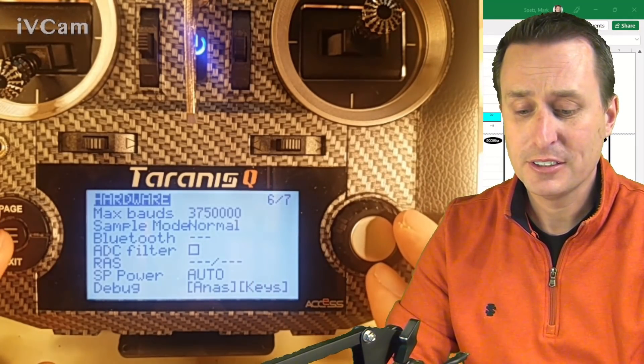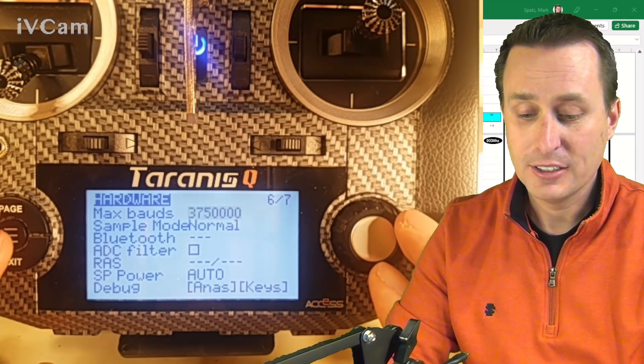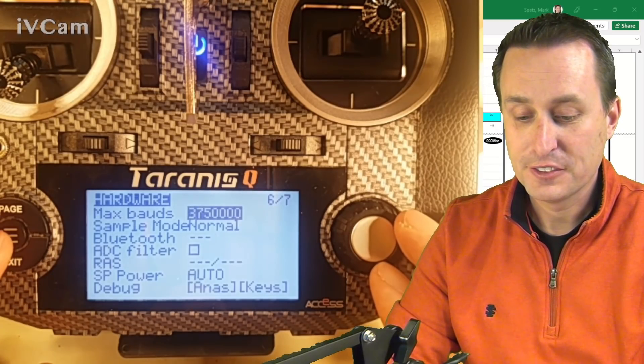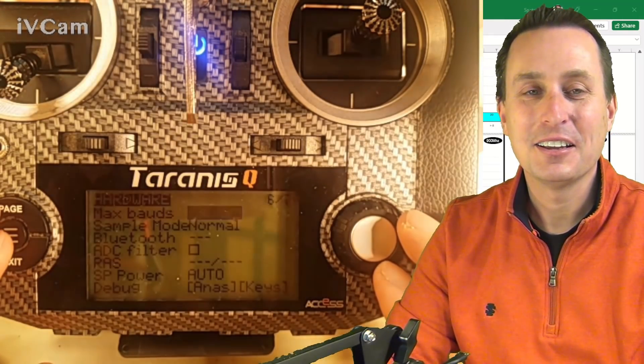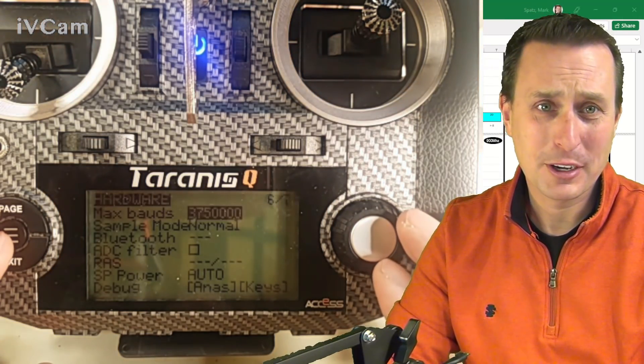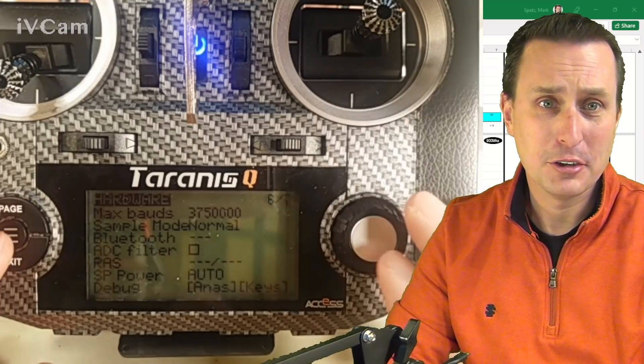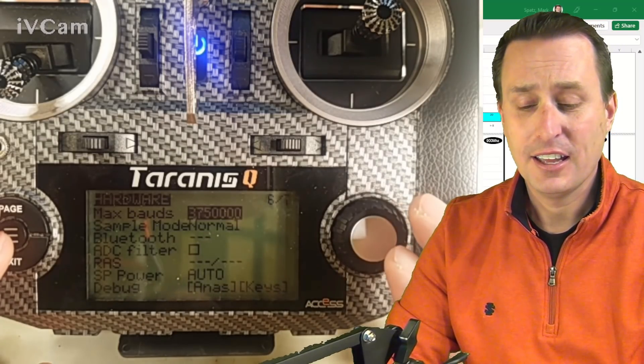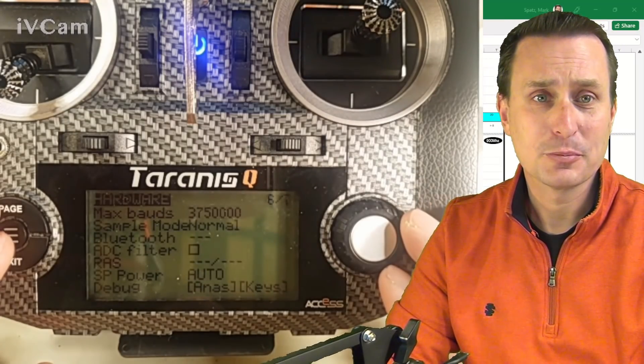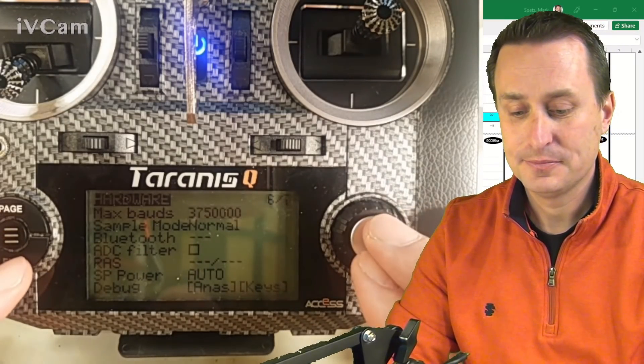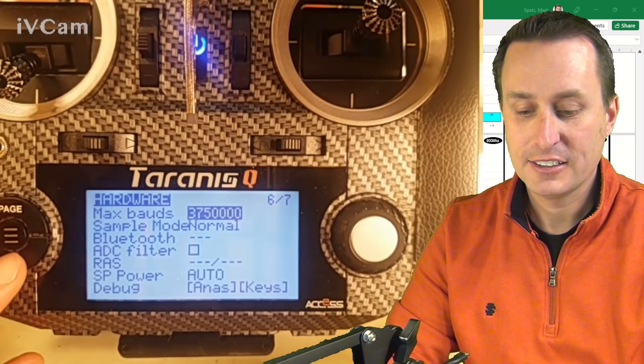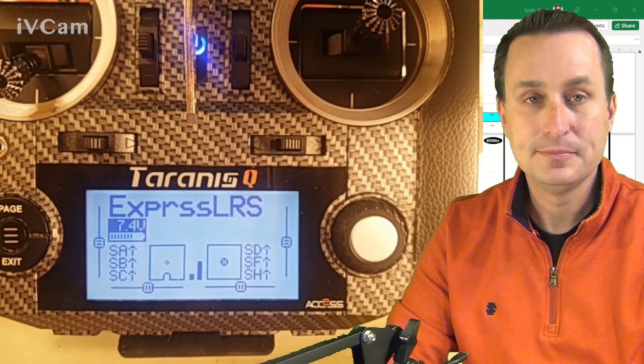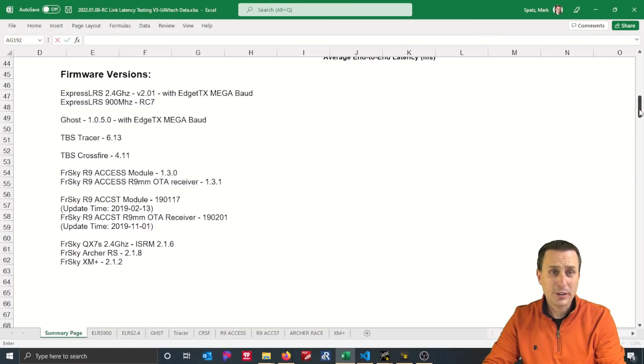But with Megabaud, you can see it can go up a couple more steps. Now on my QX7 here, I am limited to the 3.75 million baud, but other radios can go even higher than that. So you can go all the way up to 5 million some odd. And that's recommended for ExpressLRS. So we're going to go ahead and set that and then just hit escape here to back out.